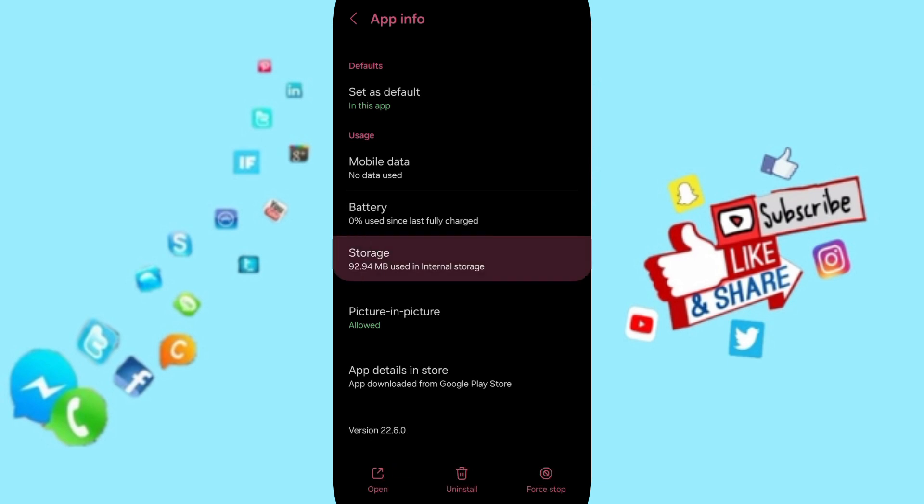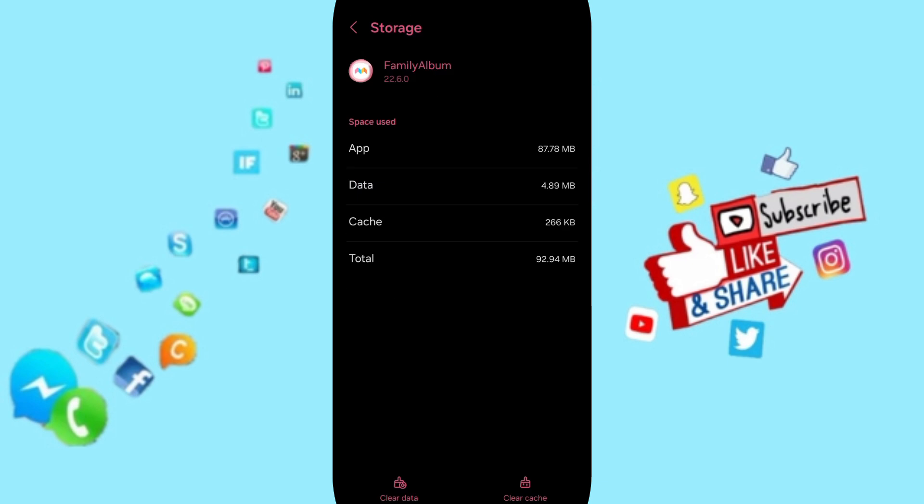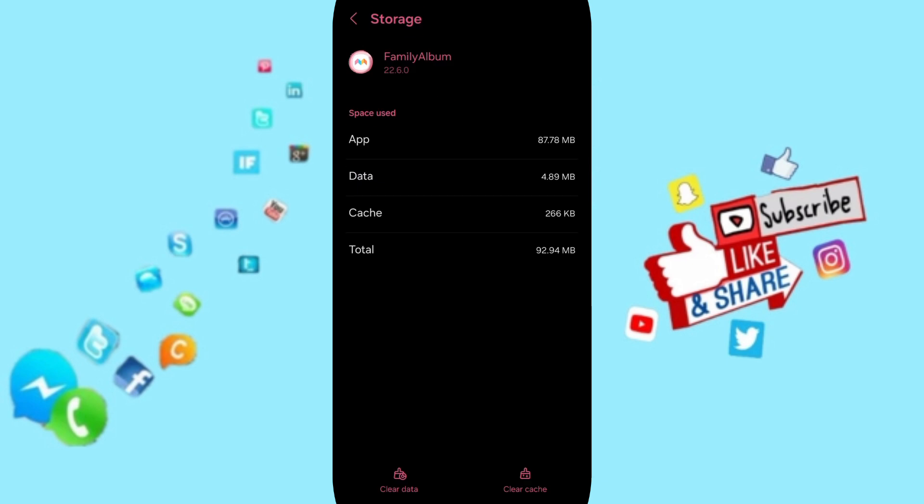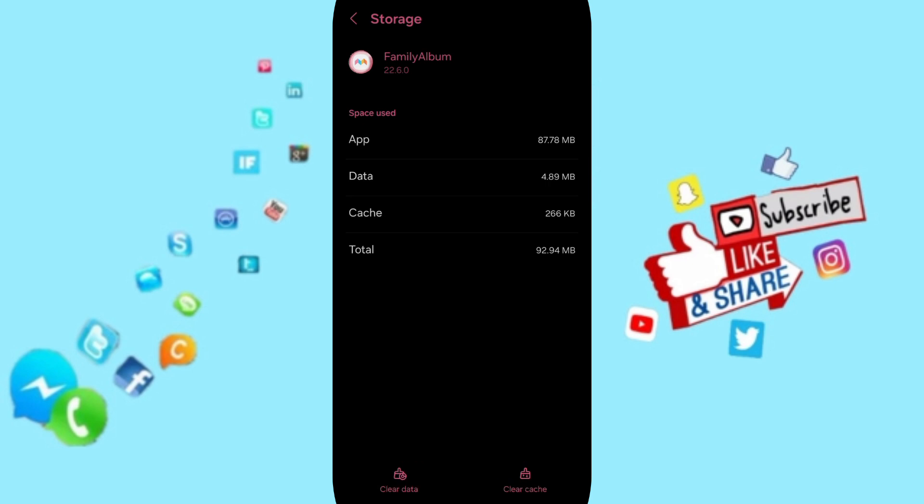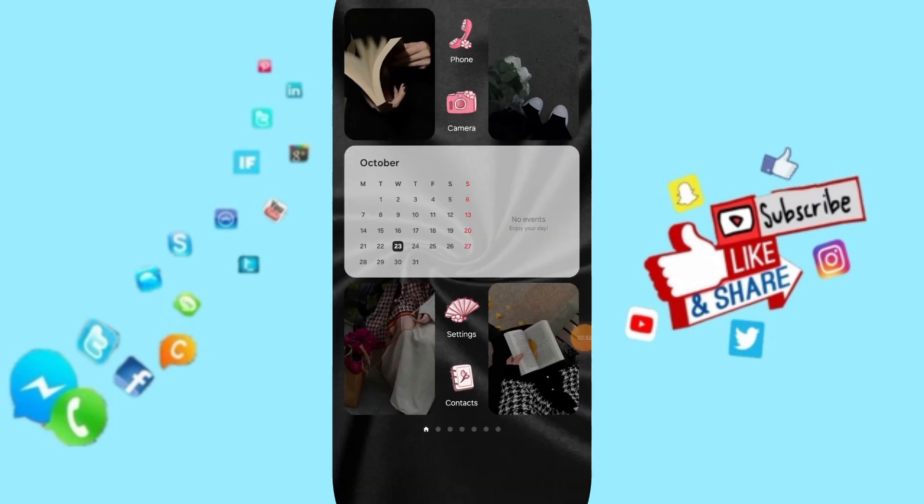Then you will enter the Storage window. Here you will click on Clear Cache, but pay attention - don't click Clear Data because that can delete your account. In the end, you can turn off your phone and turn it on again.